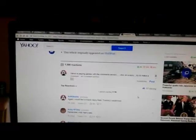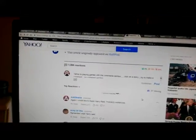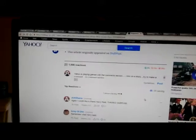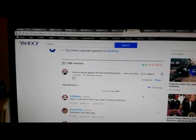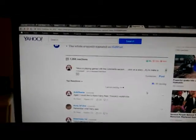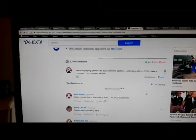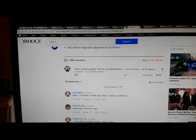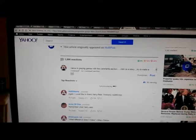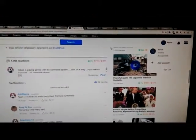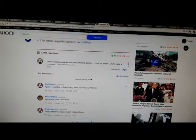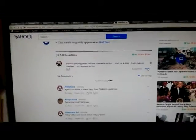Hi everybody. Today is September 7th, 2018. It's a problem here. I'm trying to make a comment on Yahoo Comments, and I mention here because you can see I'm signed in as Kevin, and it's not letting it go through. Watch this.